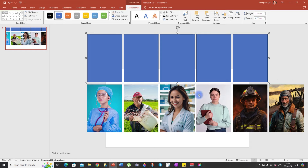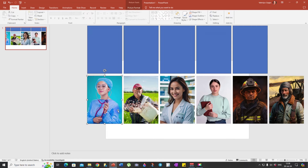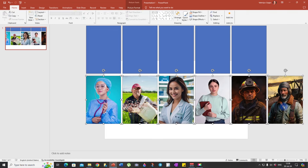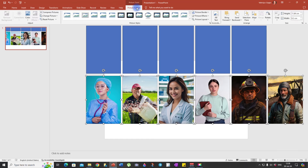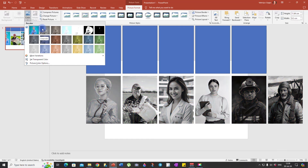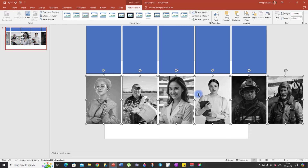Our next step is to turn all these photos into black and white. Select all the photos, then go to Picture Format, Color, and select Grayscale. Now all of our photos are black and white.